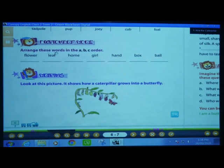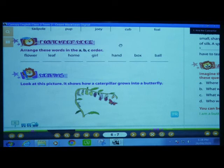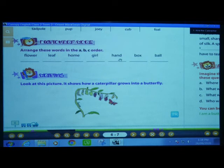Arrange these words in A-B-C order, which means alphabetical order. Here we have the words: flower, leaf, home, girl, hand, box, ball.